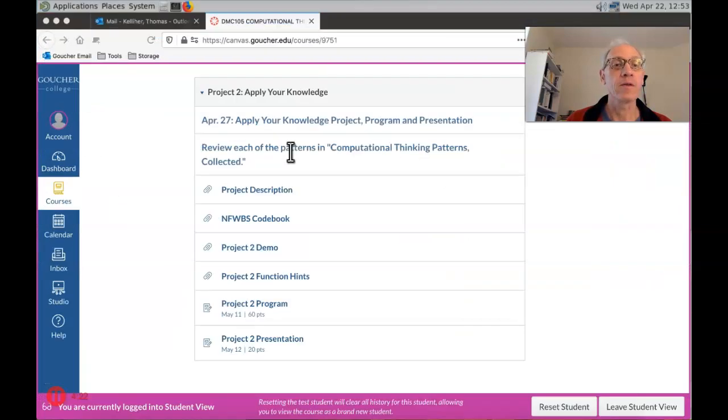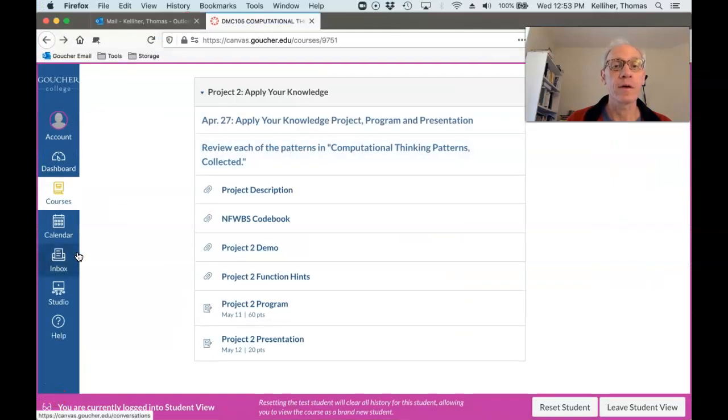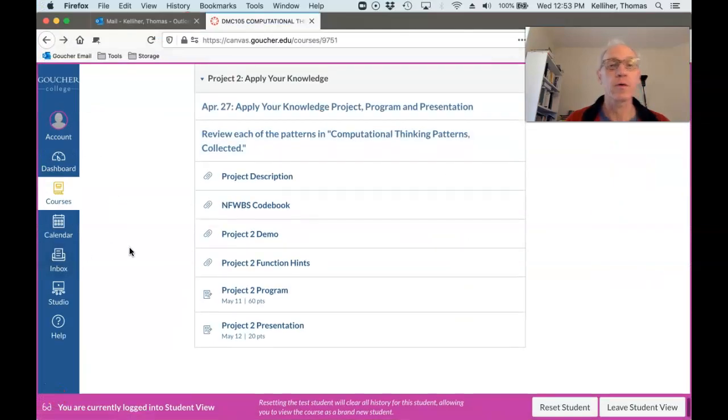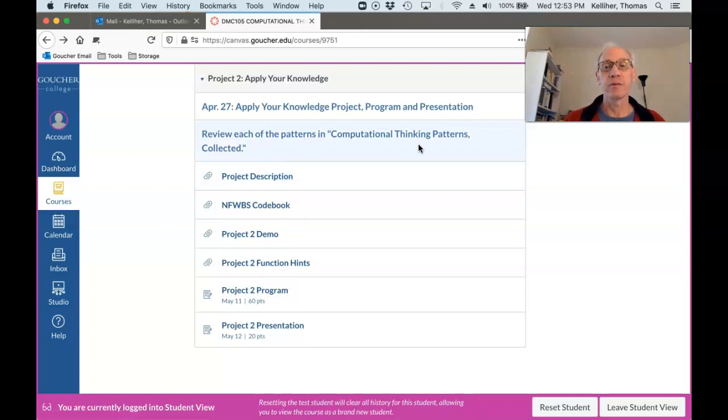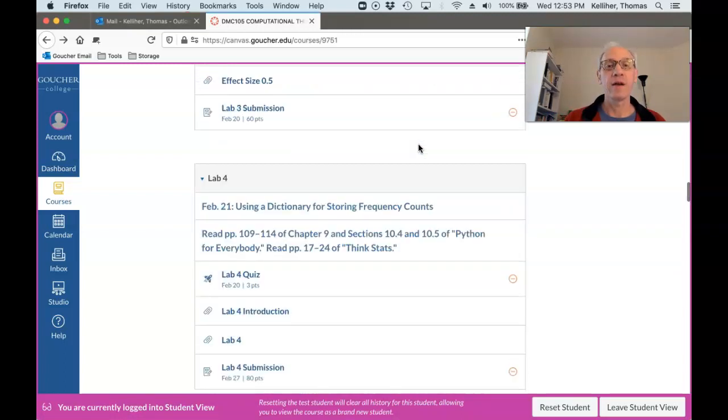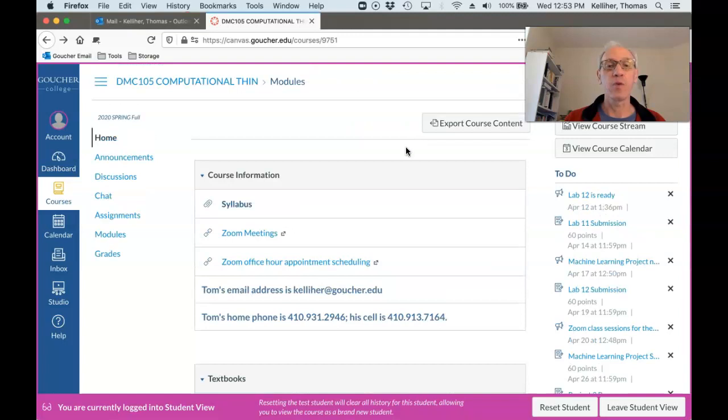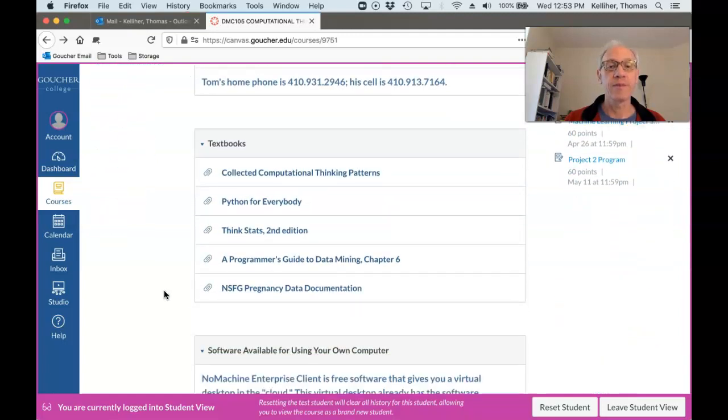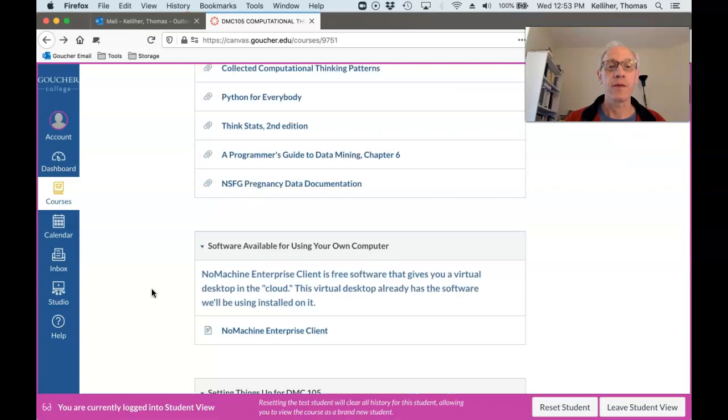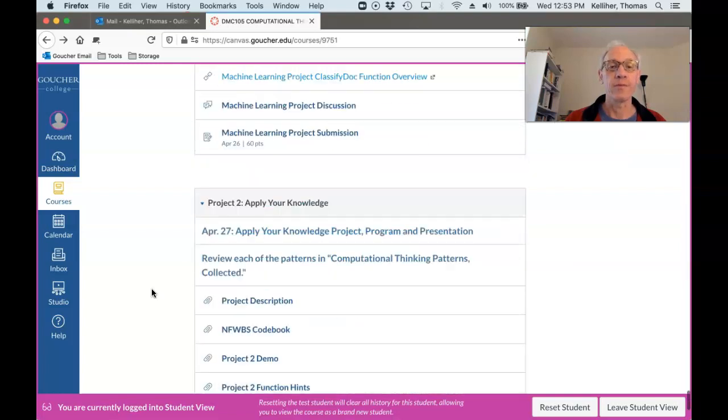Okay, going back to the Canvas site. Okay, remember the Computational Thinking Patterns collected document is all the way at the top in Canvas under Textbooks. You have that to refer to.